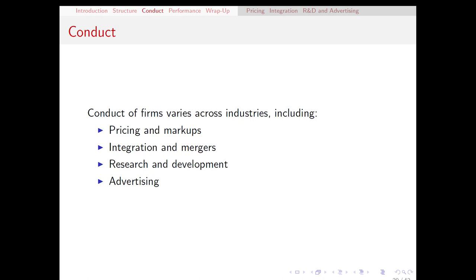Conduct is a catch-all for the various behaviors and decisions that a firm can make. That includes pricing and how much they are marking up their final good, integration of various kinds, which is often accomplished through mergers, research and development, and finally, advertising.